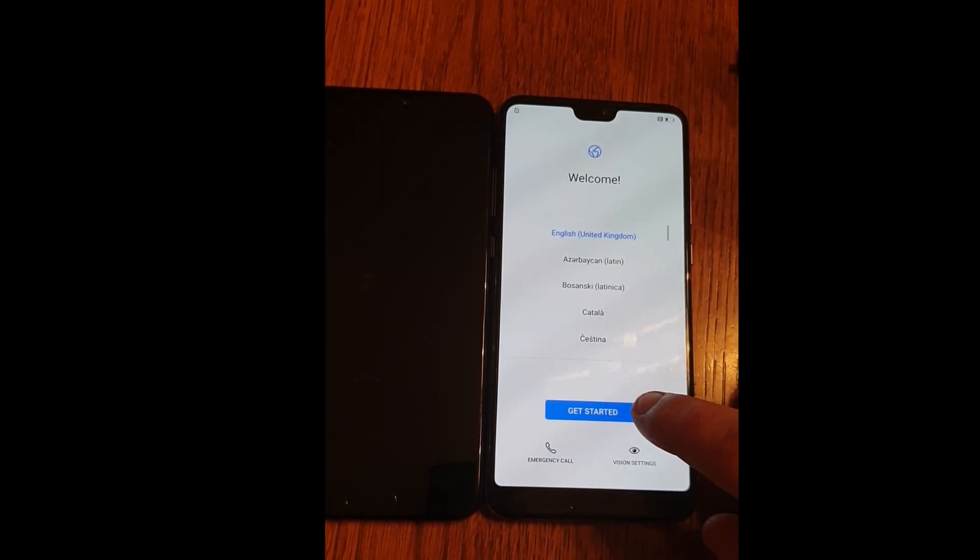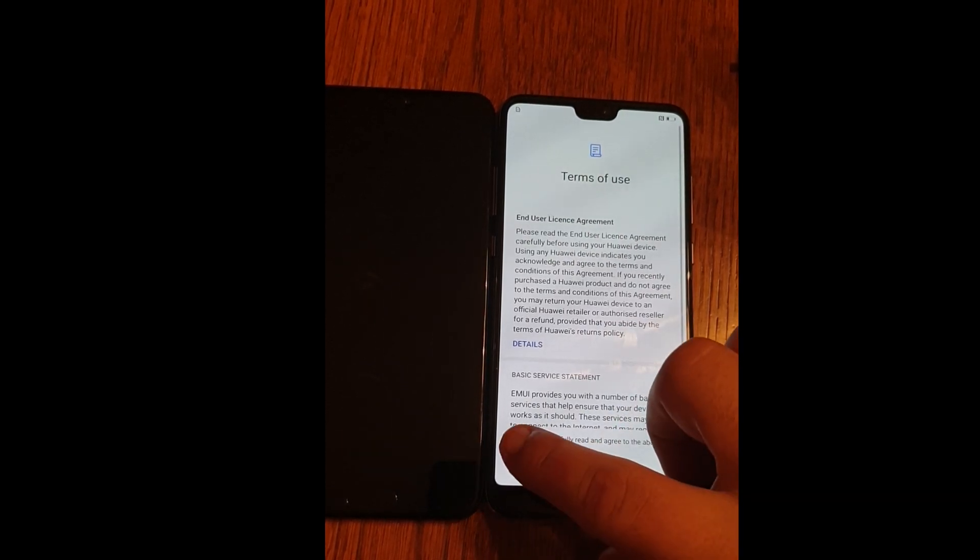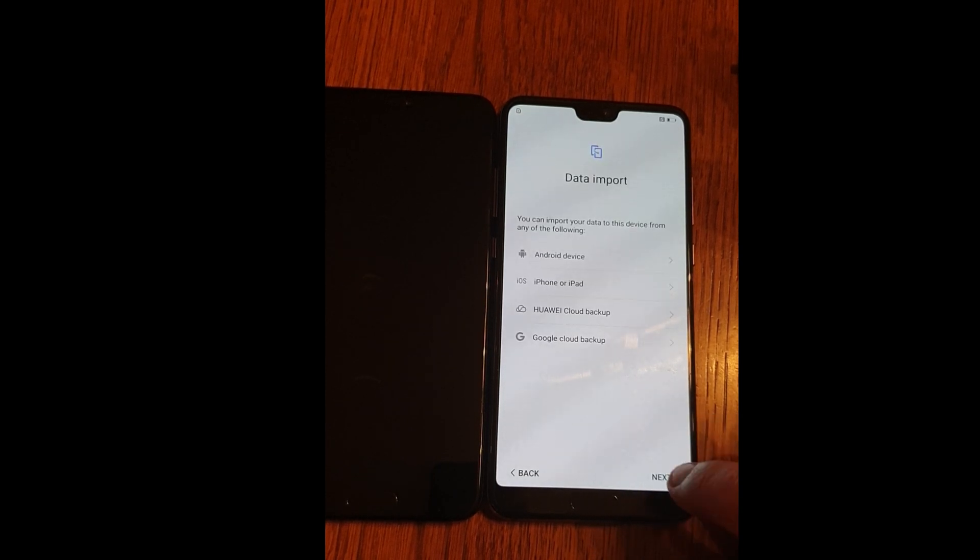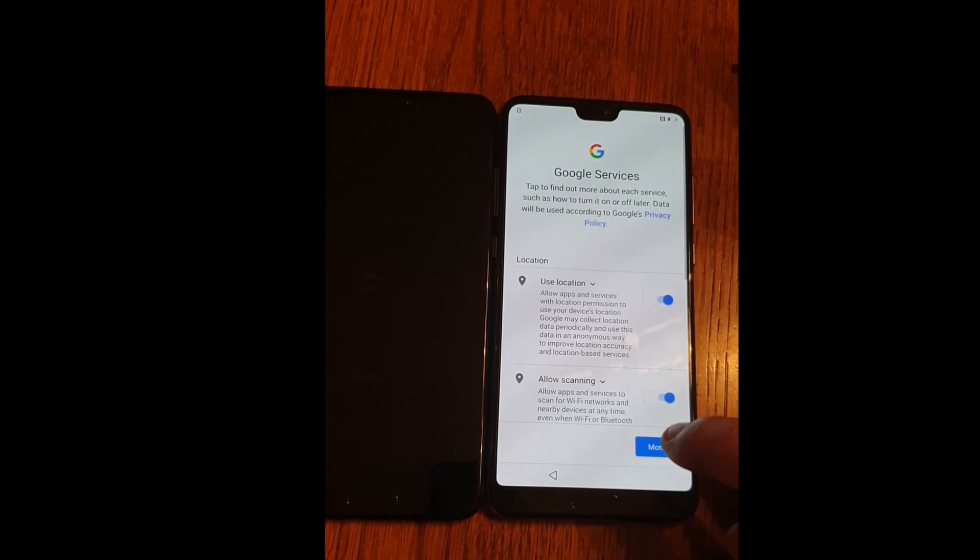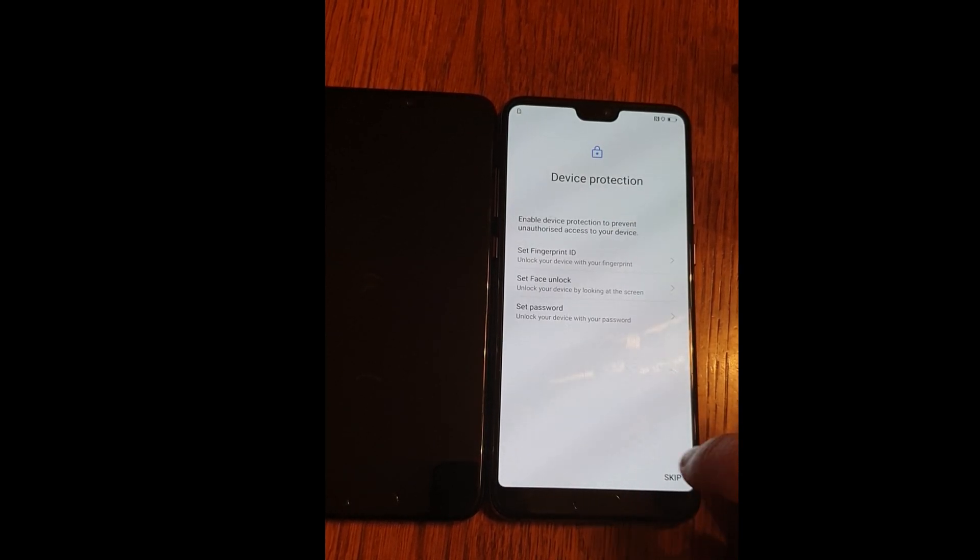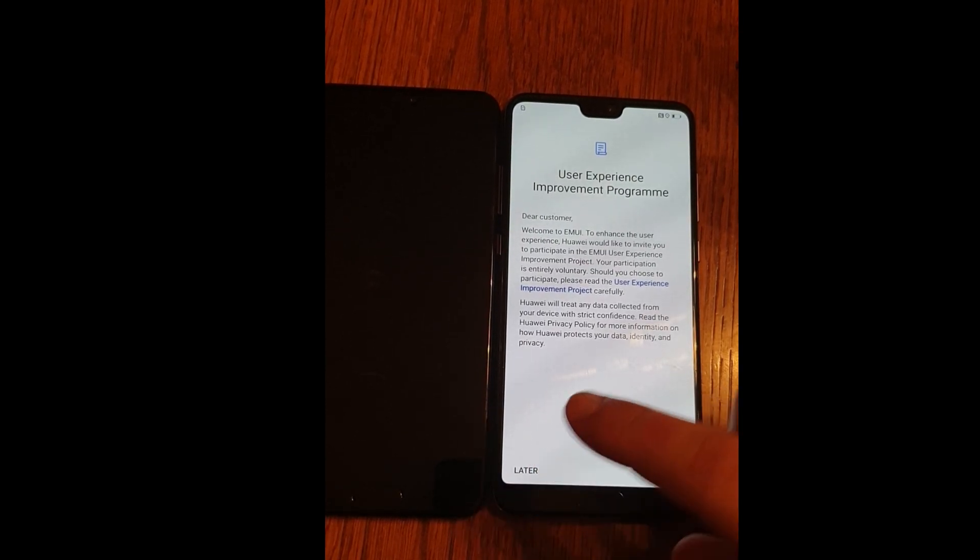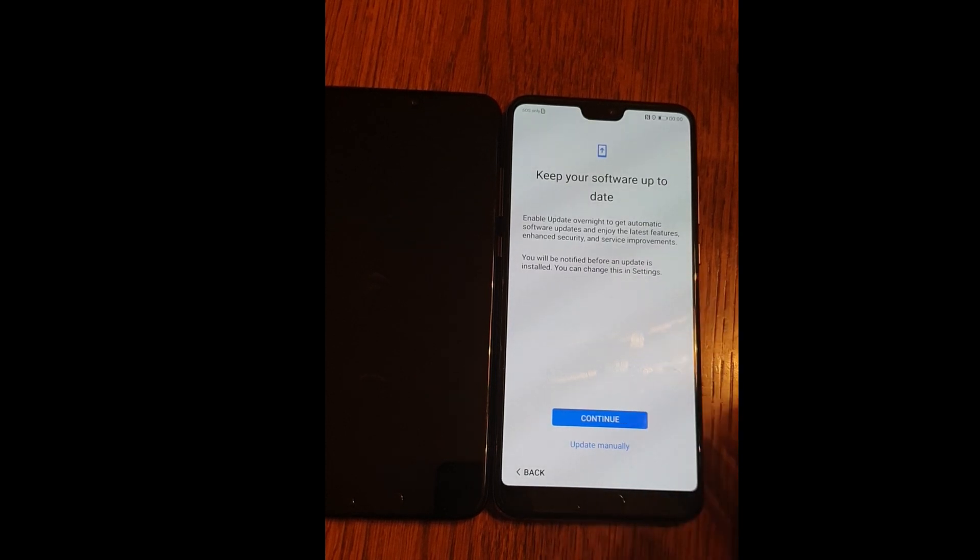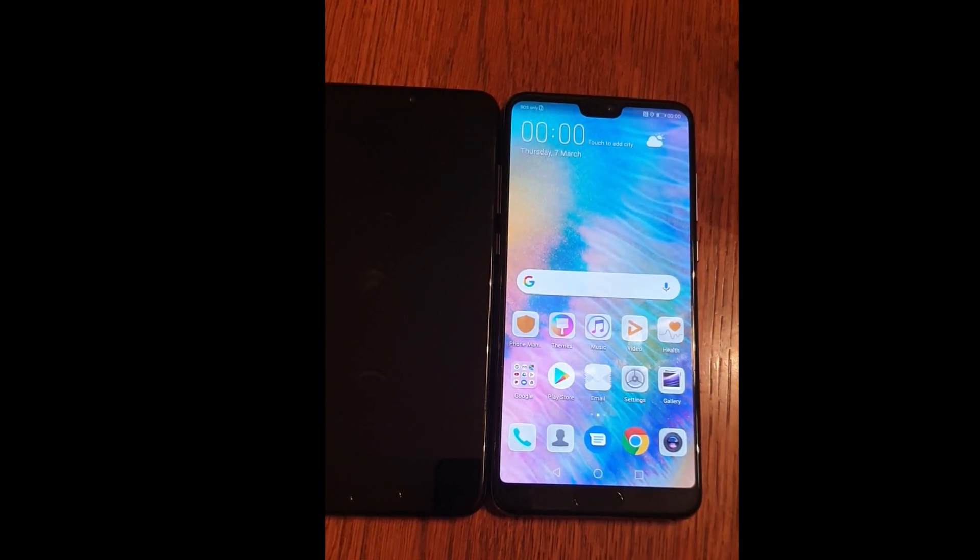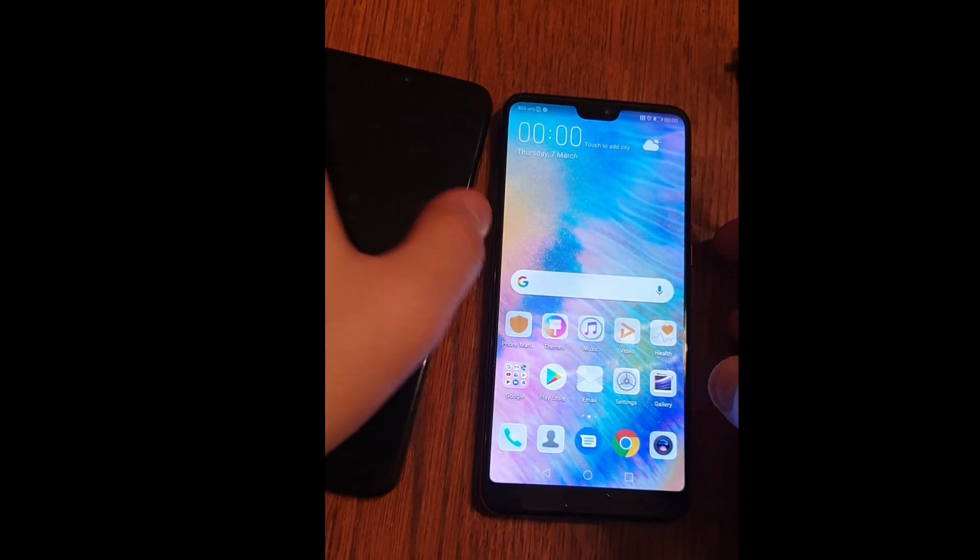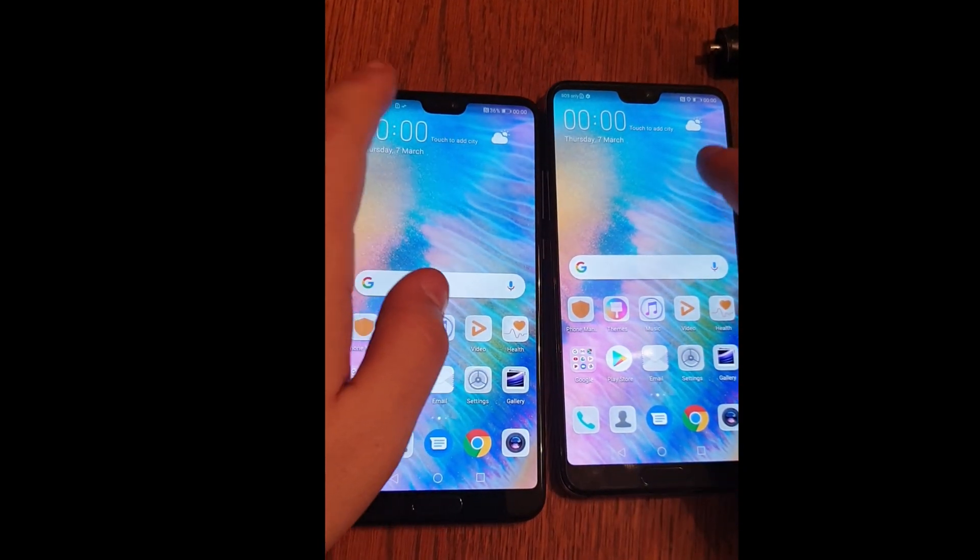This device took some time but the same, get started, accept, next, skip, next, skip, more, accept, no thanks, later and continue. So we have unlocked two devices. Hope you guys like the video and leave a comment.